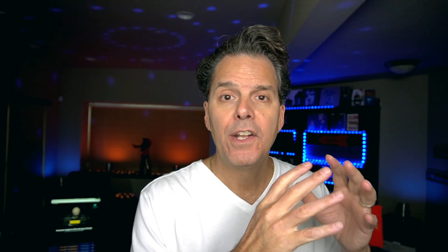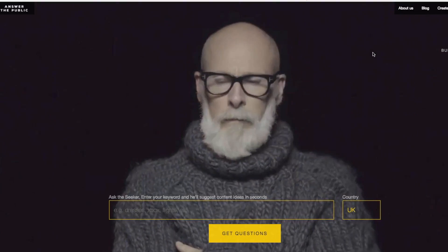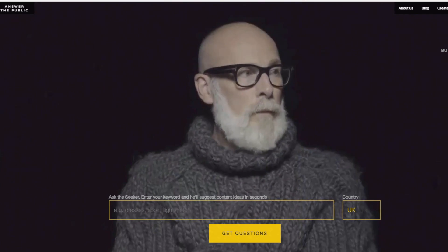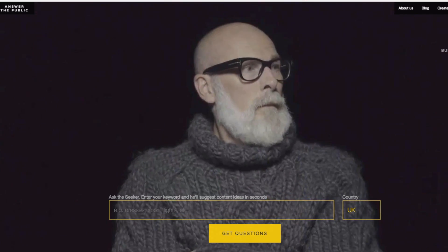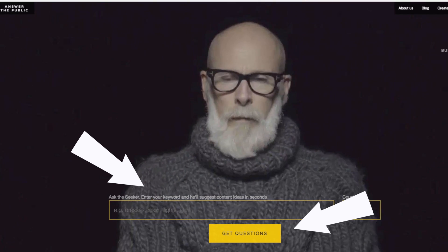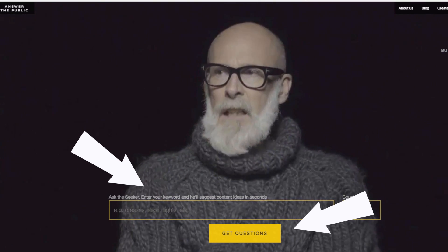Now, if you want to jumpstart the process, head over to Answer The Public, which is a free keyword research tool that will give you dozens and dozens of different questions, keyword queries, and more. Simply add a seed keyword, hit Get Questions, and you'll be good to go.